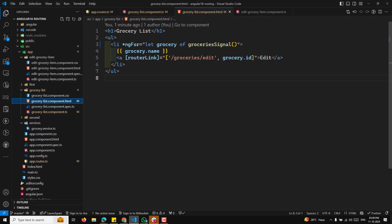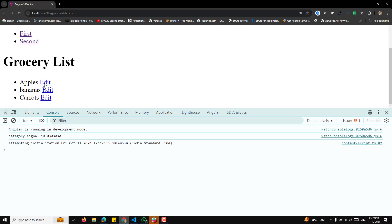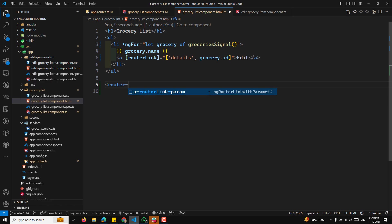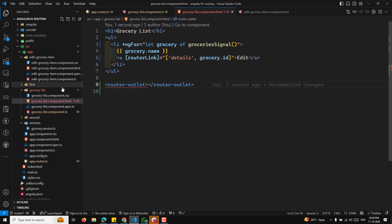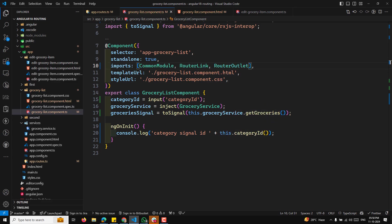Let us go to groceries HTML and remove the `all` route. We want to go to details instead. Now we need to implement the router outlet again, and import router outlet as well. That is it.